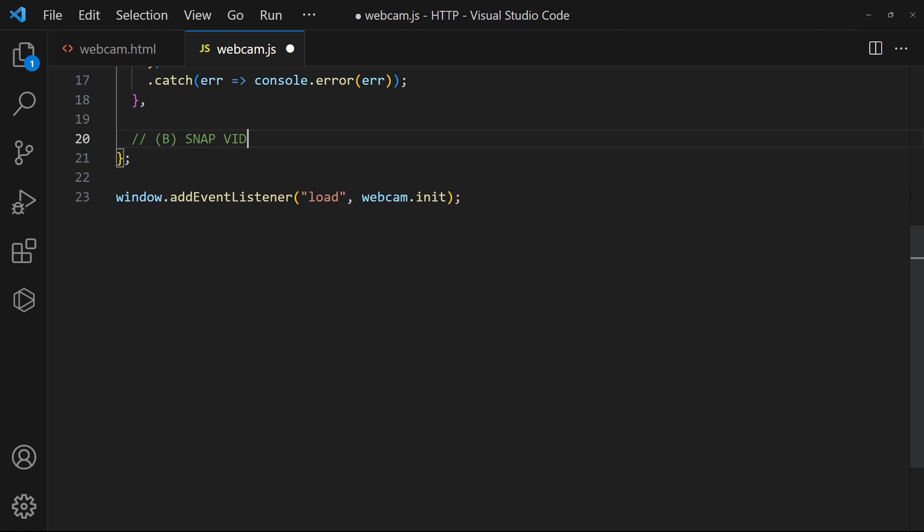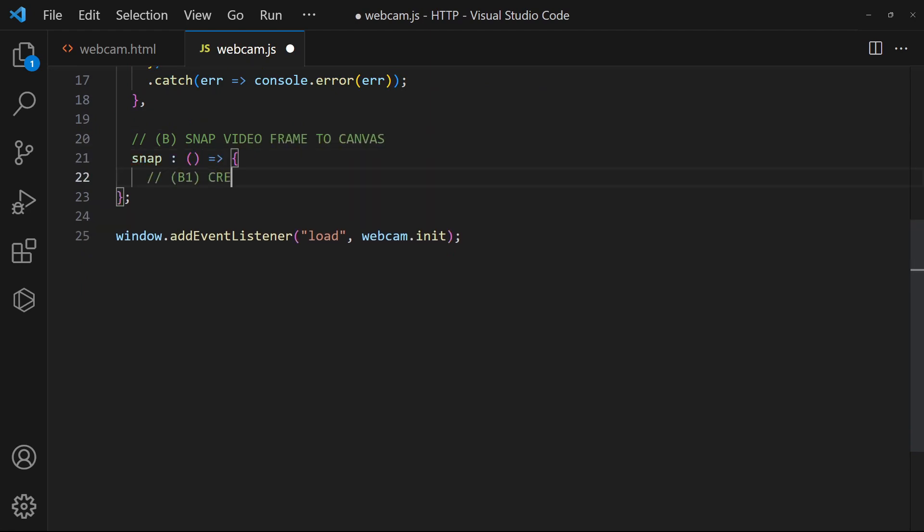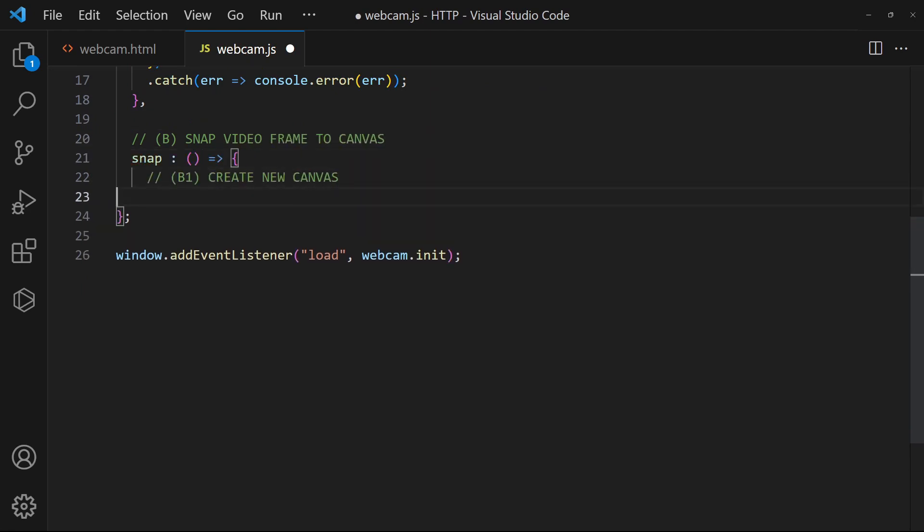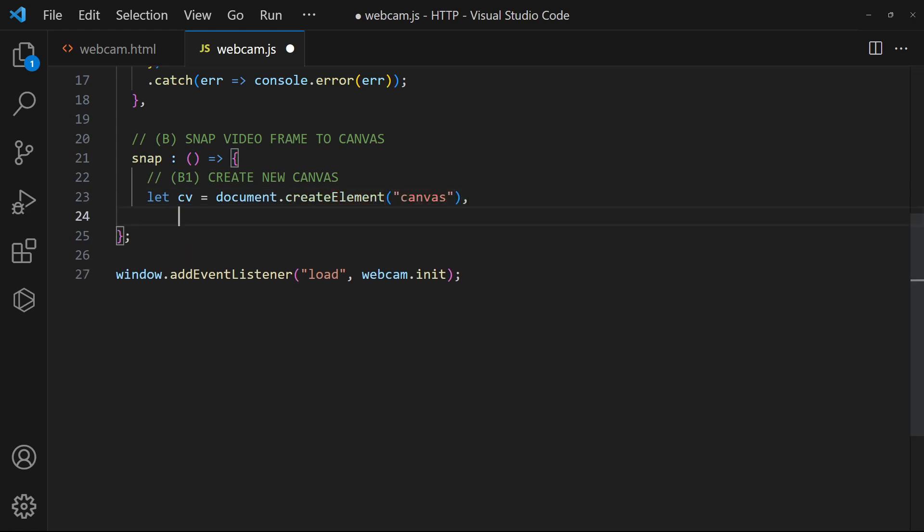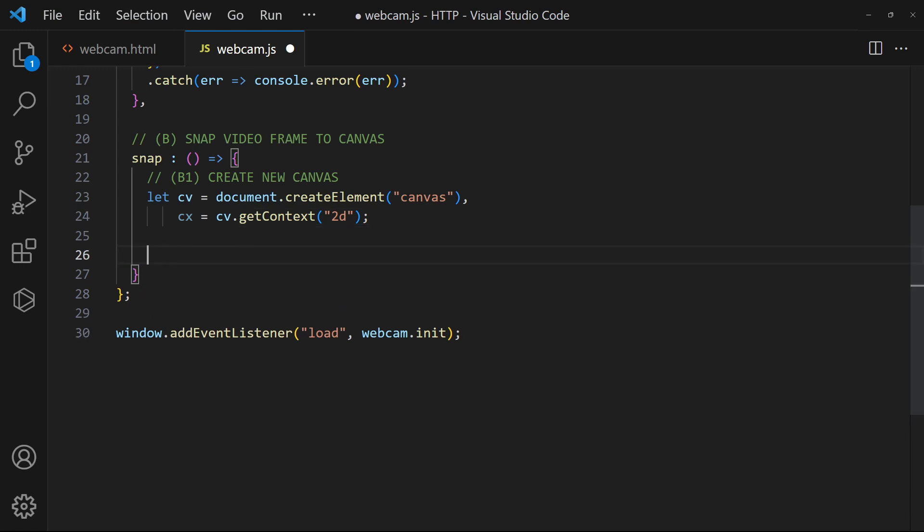To take a snapshot, we create an empty canvas. Capture the current video frame onto the canvas.